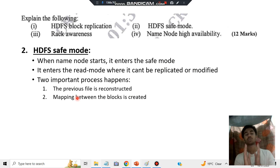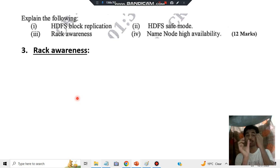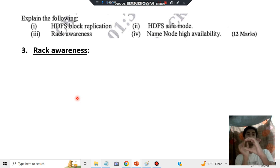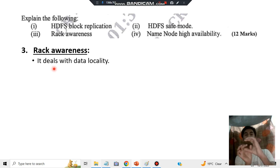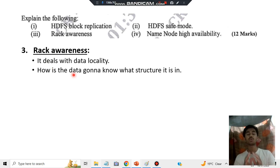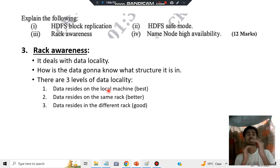Next we have rack awareness. Rack awareness means being aware of which rack your data is in. The rack is like a box, and the awareness of where data is stored is called rack awareness. The first thing to write: it deals with data locality — where the data is stored. There are three levels of data locality: data residing on the local machine is the best, on the same rack is better, and on a different rack is good.